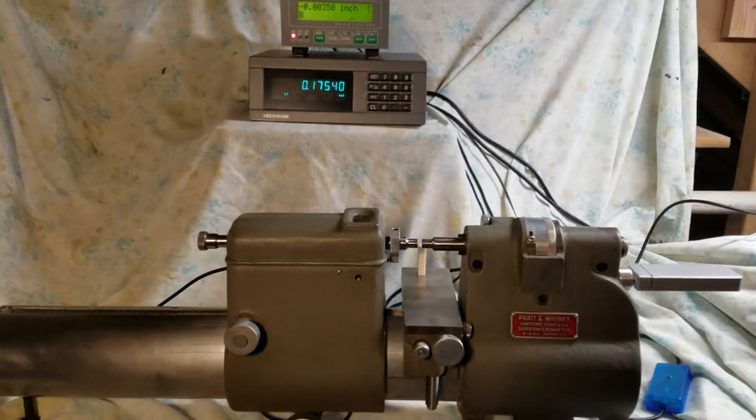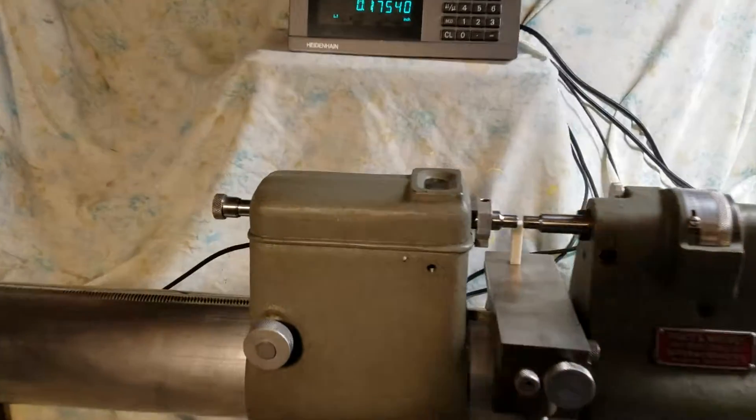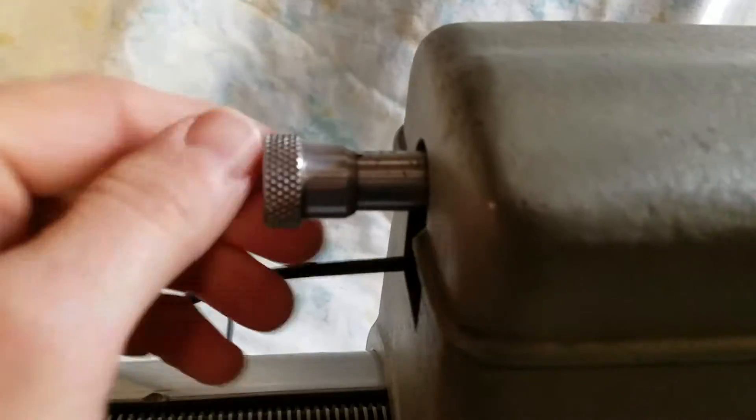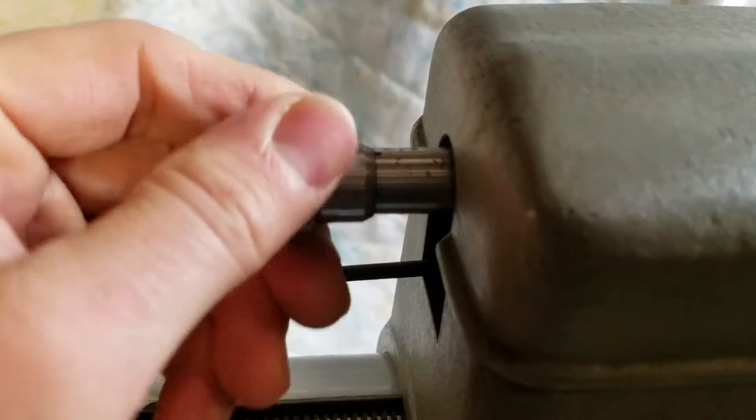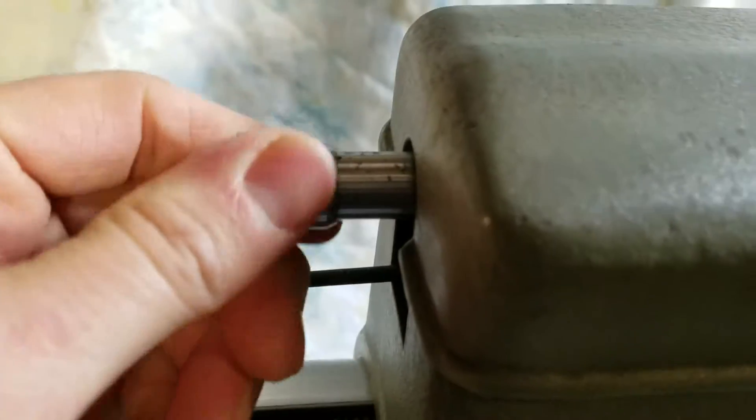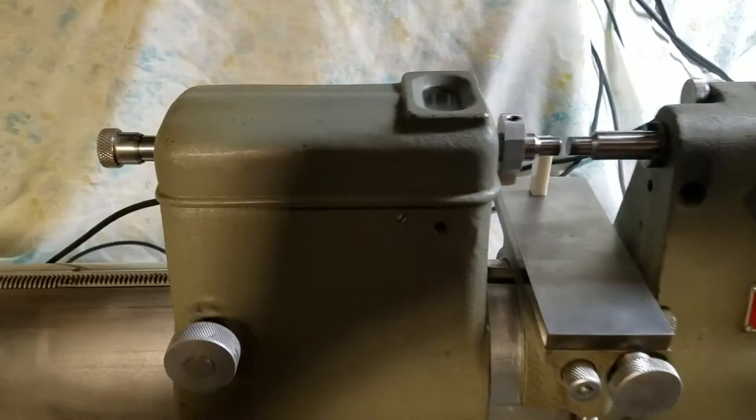The measuring force is adjustable and can be set for 8, 16, or 40 ounces. The maximum measuring range of the machine is 10 inches.